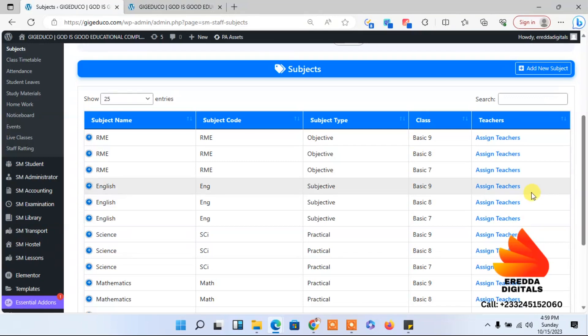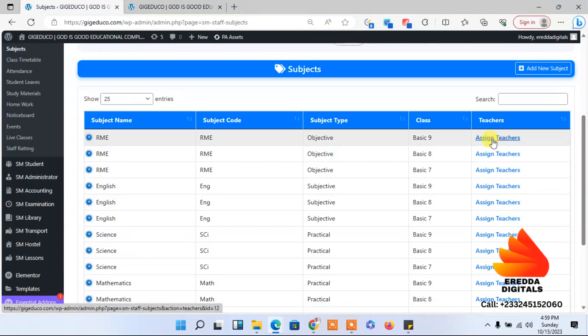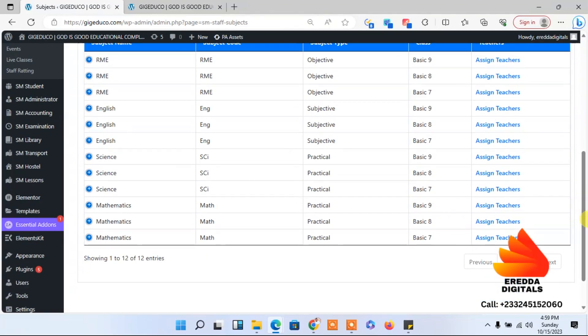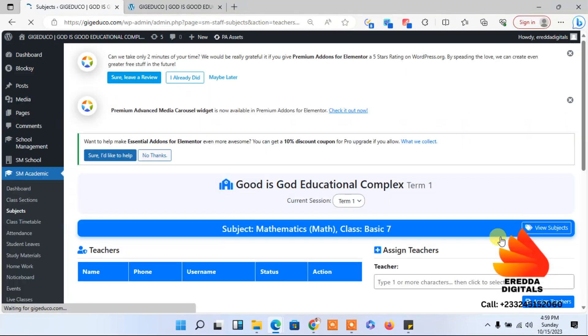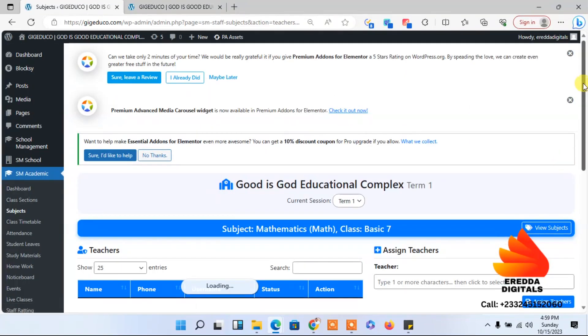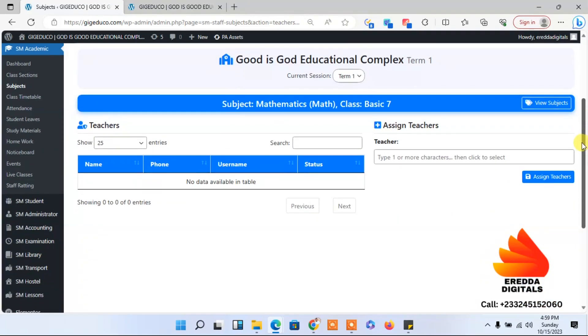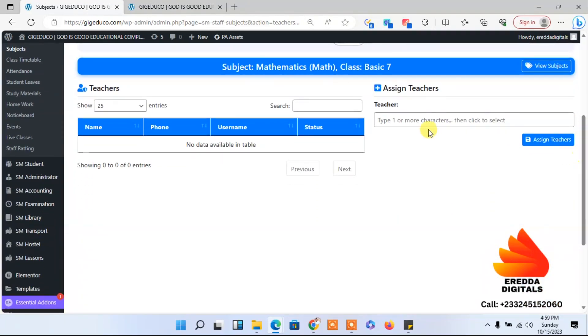Let me go for mathematics. Then what I would do is I will search the name of the teacher. I think the one is Darius.